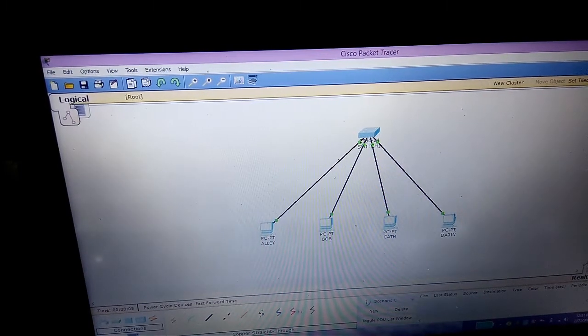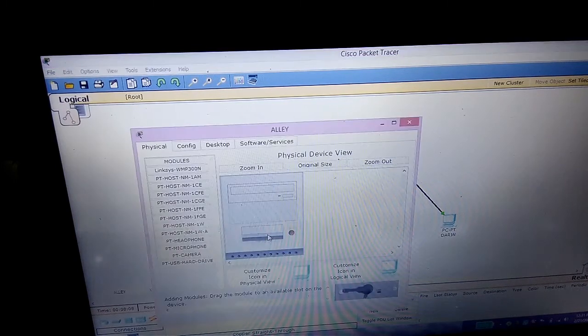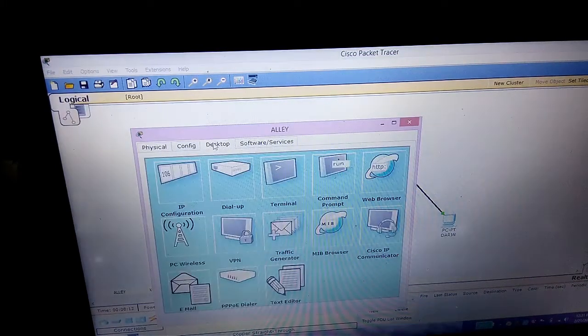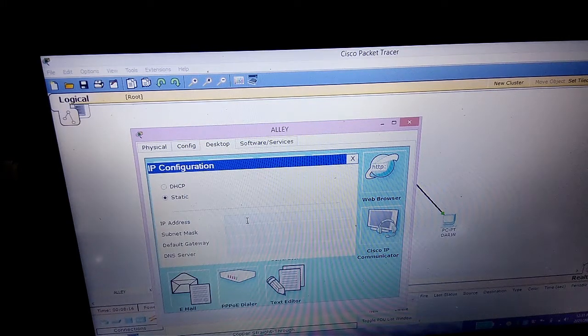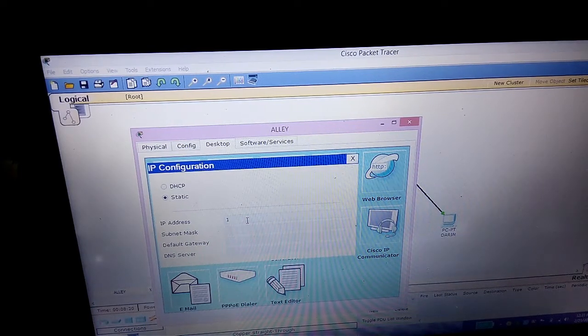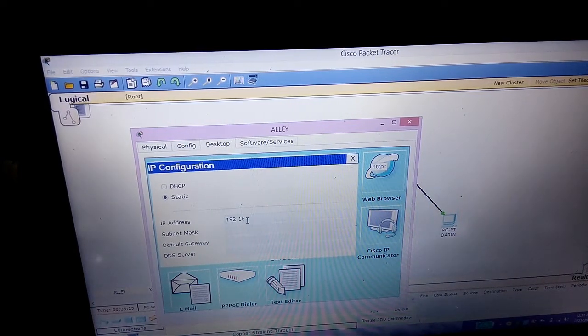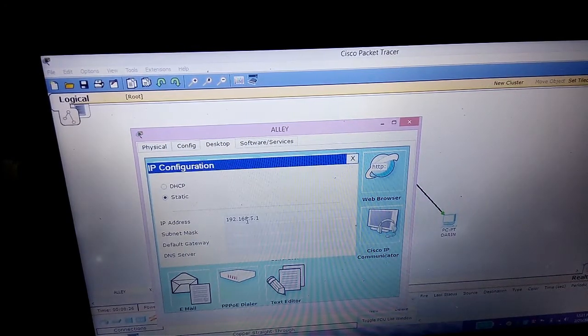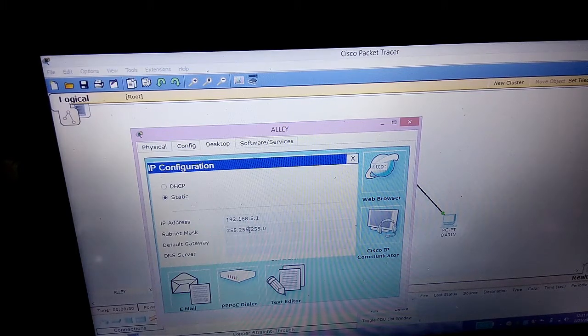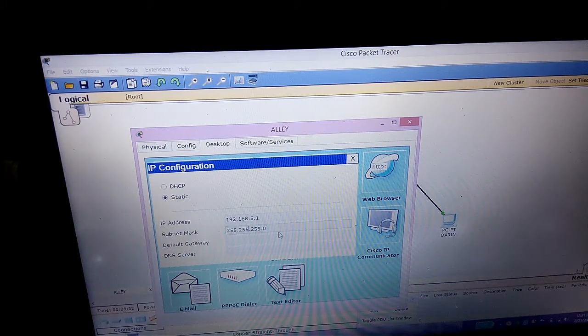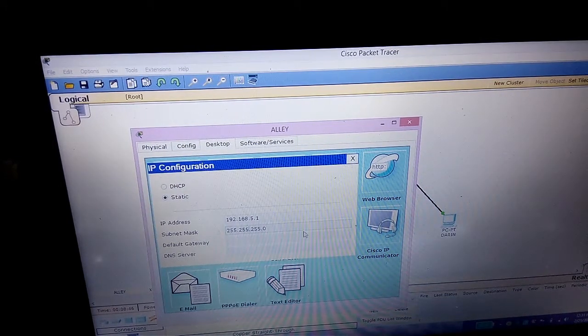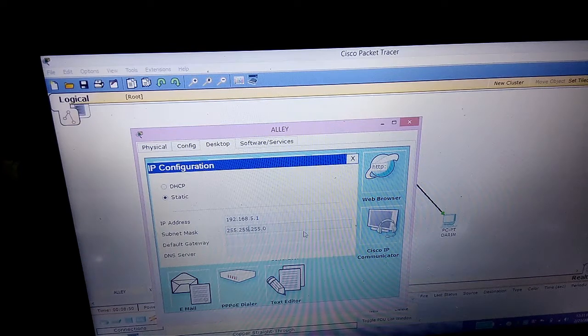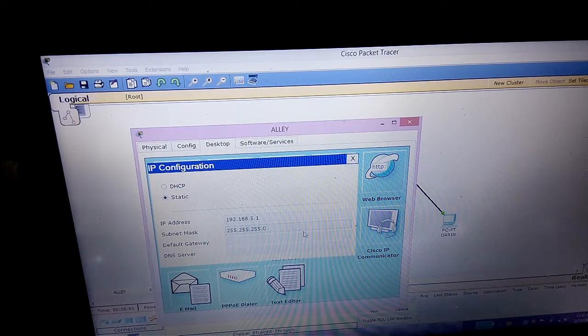First, we have to put IP addresses on Ali. Click this tab, then IP Configuration. Type the IP address 192.168.5.1. Then the subnet mask is 255.255.255.0. The subnet mask cannot exceed 255 because 255 is the limit number.